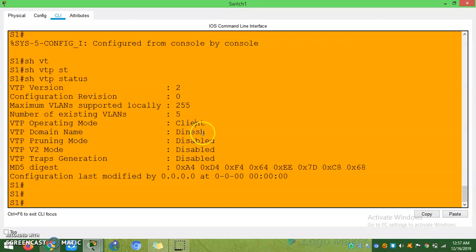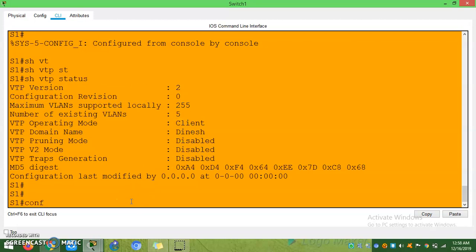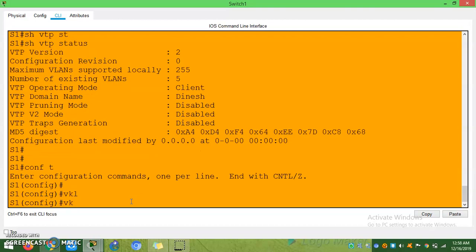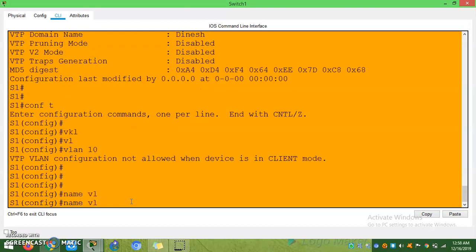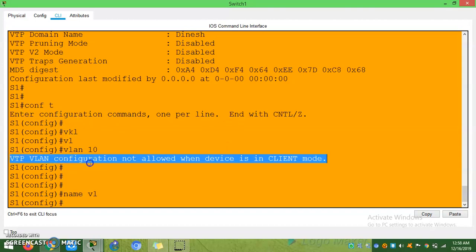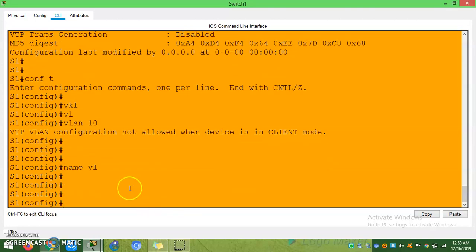So what does the configuration revision number mean? Once you confirm the VTP domain name and if you are doing any configuration with respect to VLANs, this revision number will keep changing. For example, I am trying to add VLAN 10 on a client switch — but you see: 'VTP VLAN configuration is not allowed when device is in client mode.' So you can't add anything if the switch is in client mode. You need to add VLANs in server mode only.